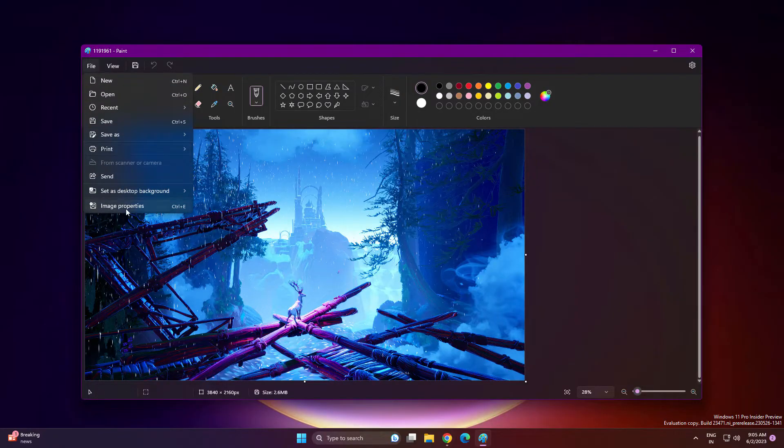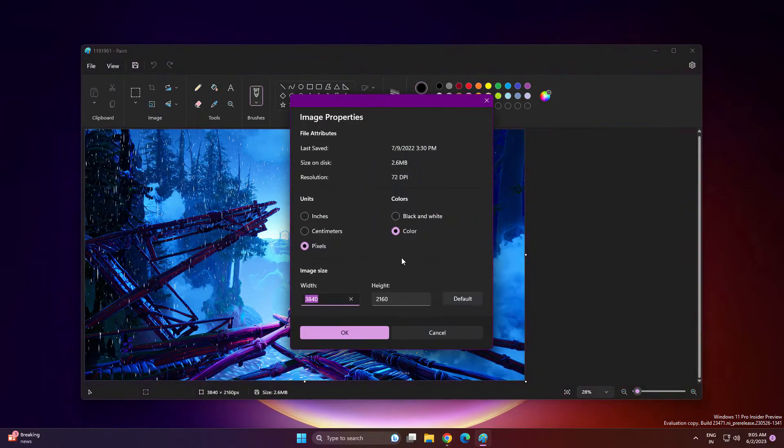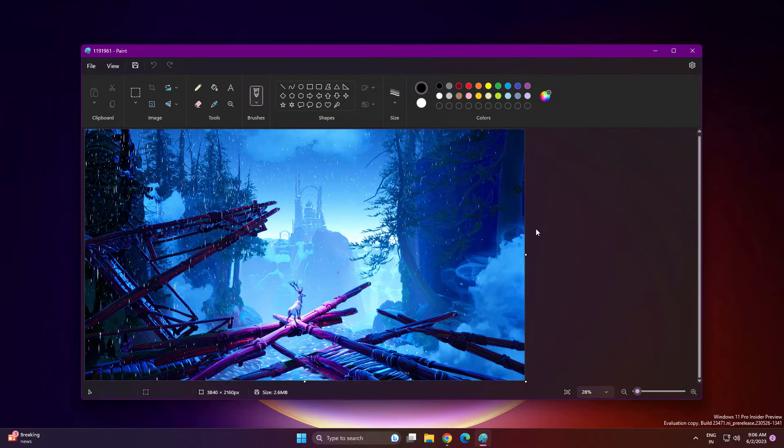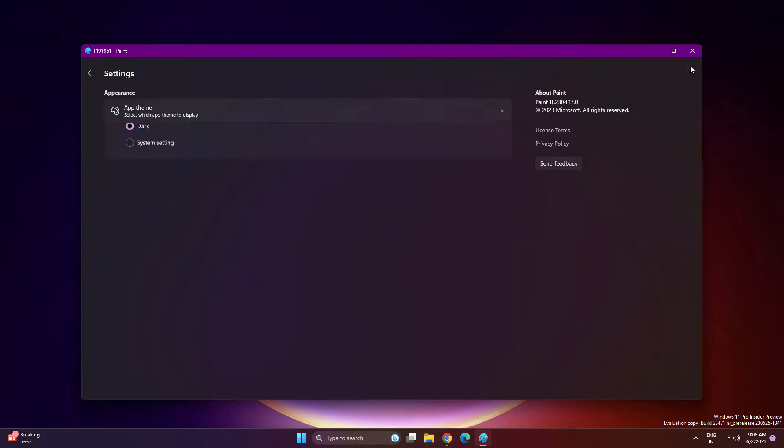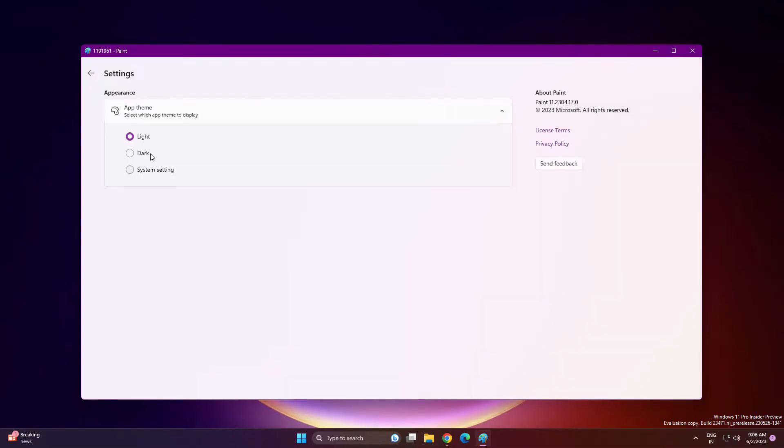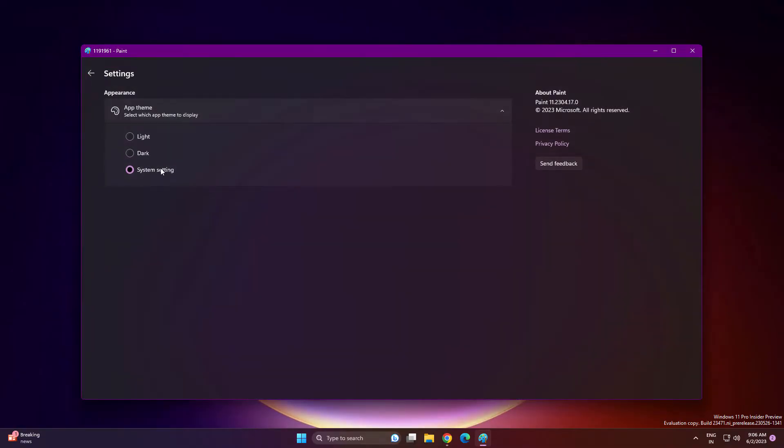It's completely dark. Just go into File, go into Image Properties. As you can see, completely dark mode. They are making Windows 11 more consistent related to UI. Open Settings and from here you can change the theme - light, dark, or system settings.